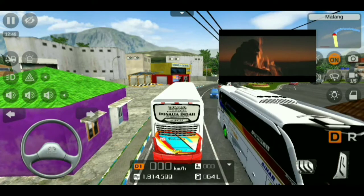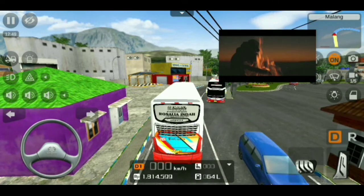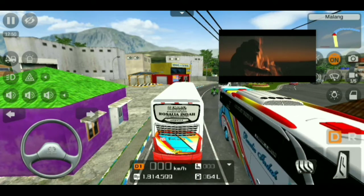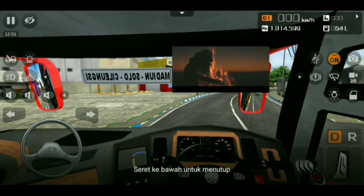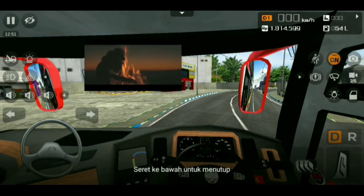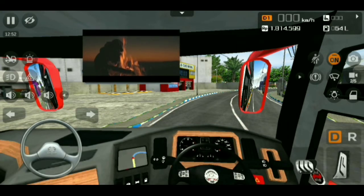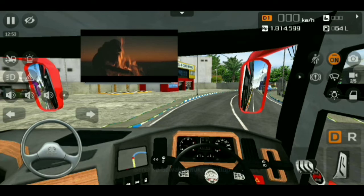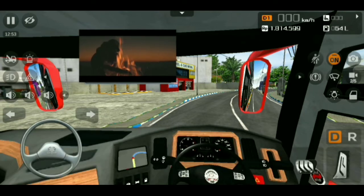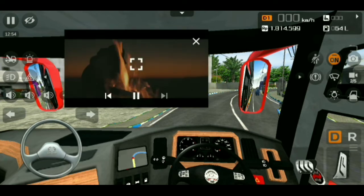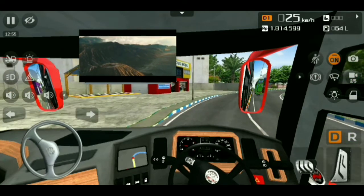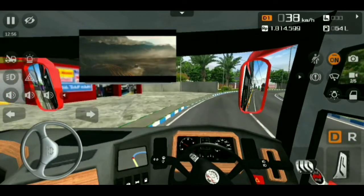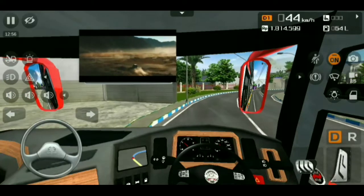Sekarang saya sudah di game BUSSID ya. Kalian langsung aja klik kamera dan kalian pilih di interior seperti ini ya teman-teman. Nah setelah itu, kalian tinggal atur aja posisinya — yang pas, jangan sampai menutupi jalan atau menutupi pandangan kalian. Misalkan saya taruh di sini ya teman-teman. Kalau sudah pas, kalian langsung aja klik play.